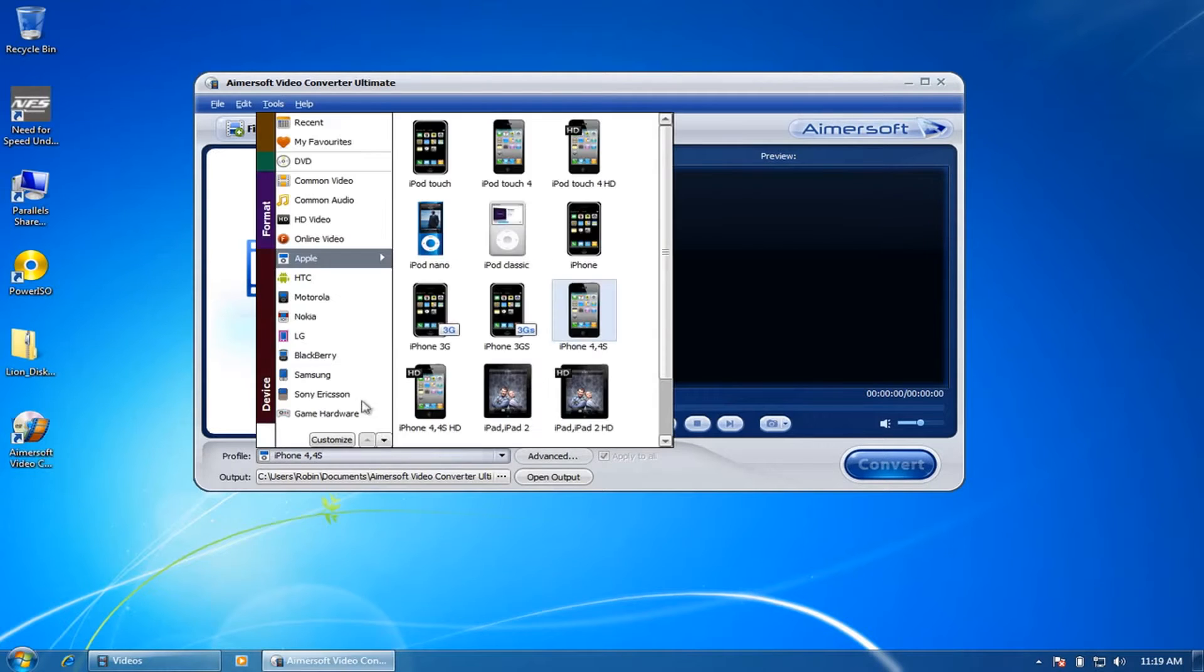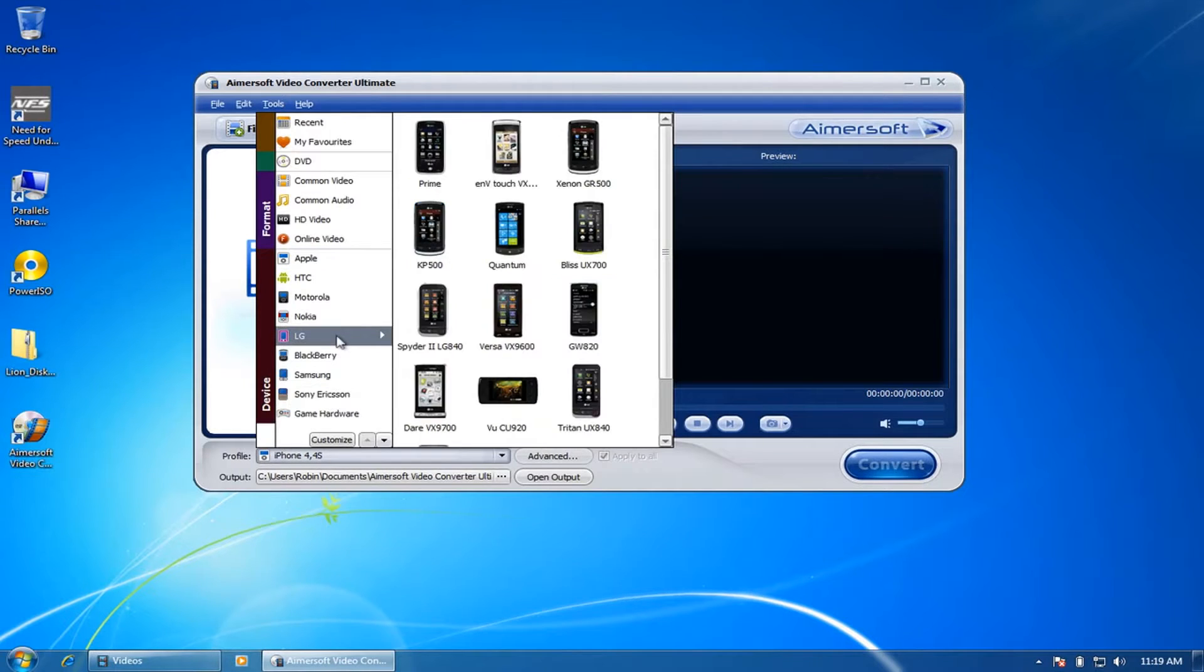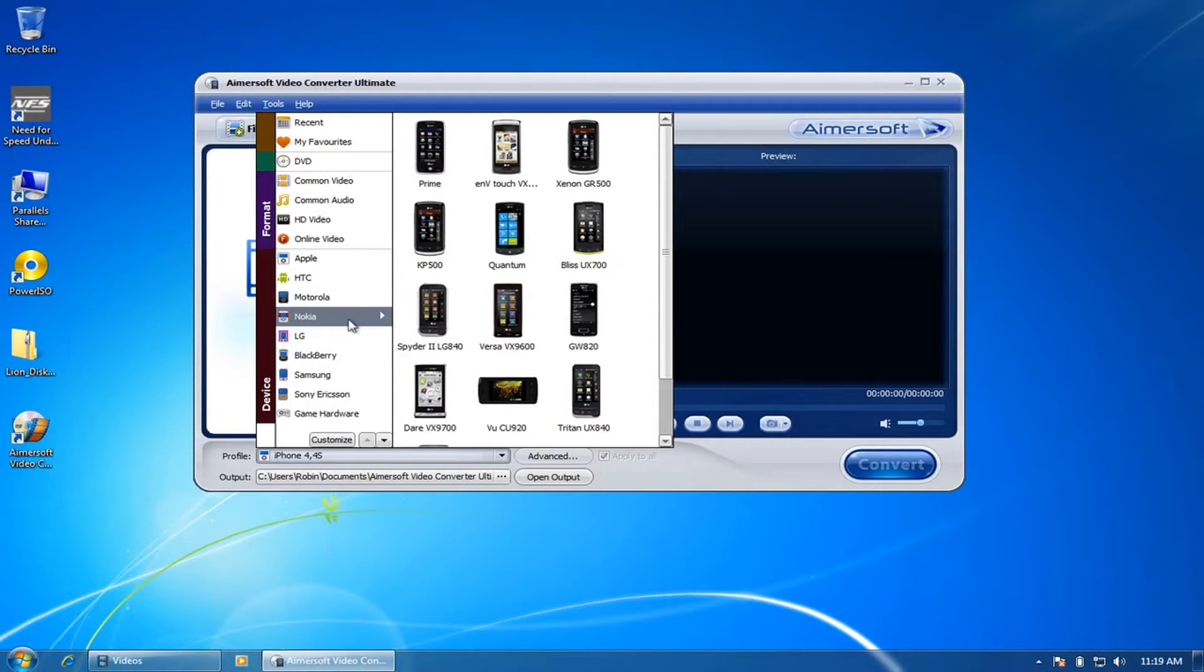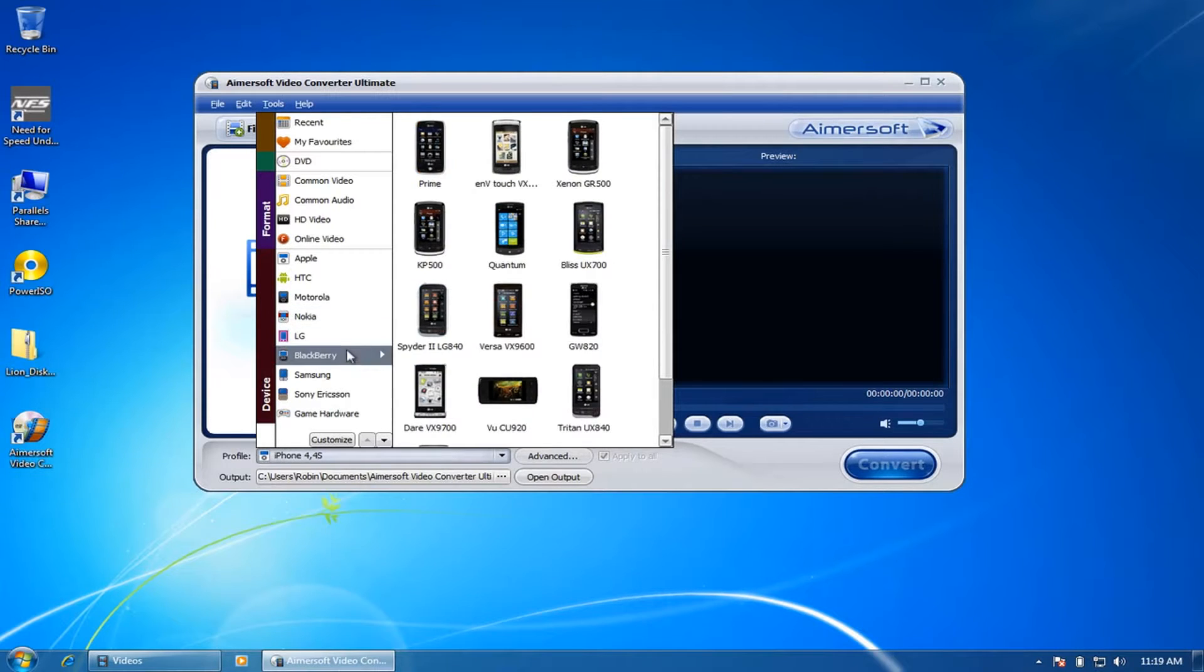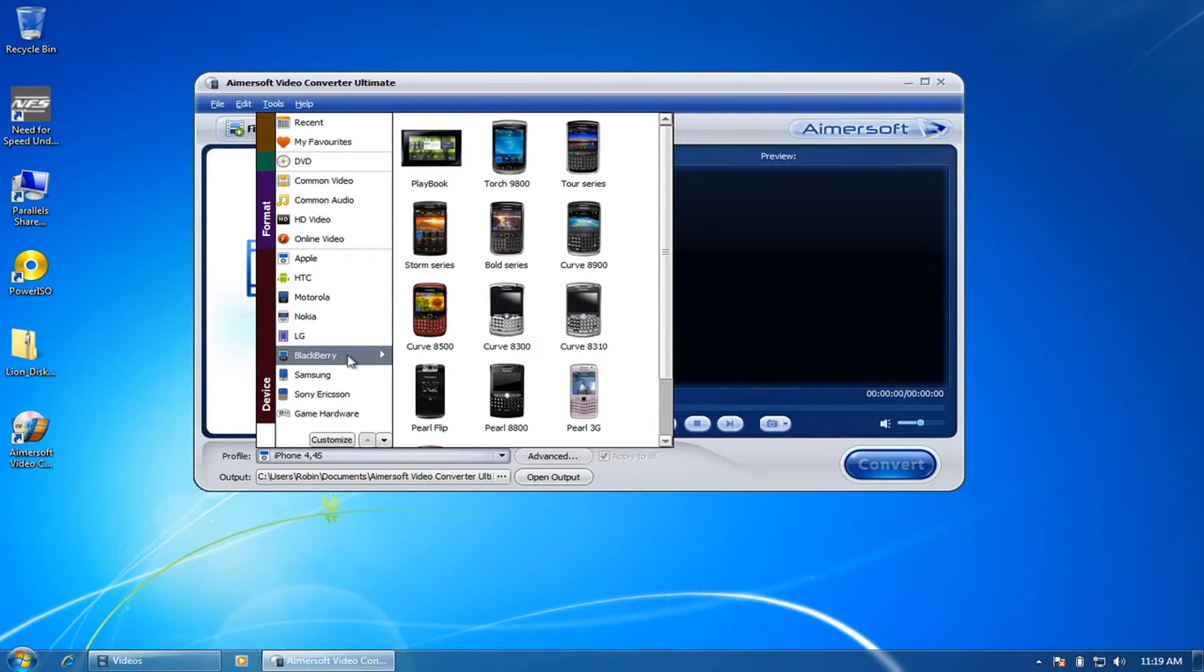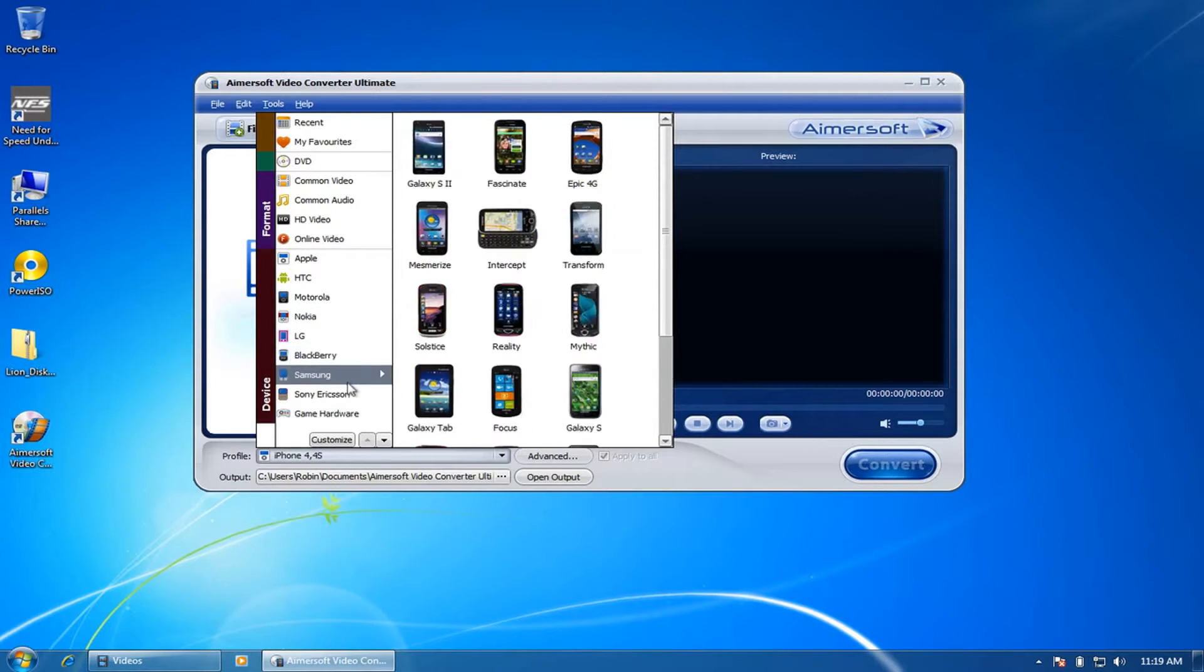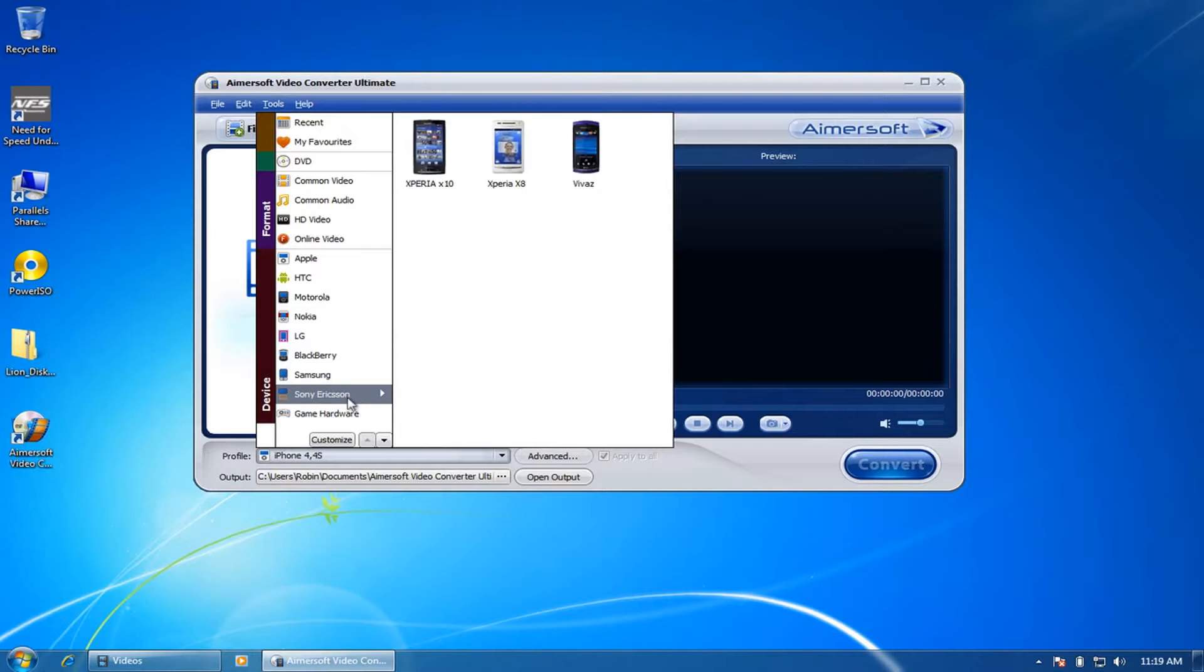The first one: it has profiles where you can get output file formats generated for various mobile models that will be compatible for various smartphones, tablets, and also gaming devices.